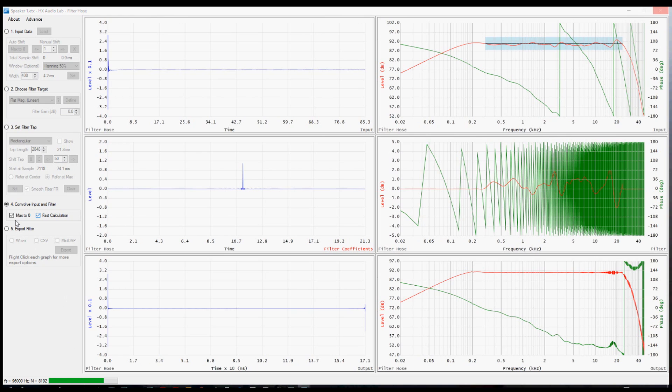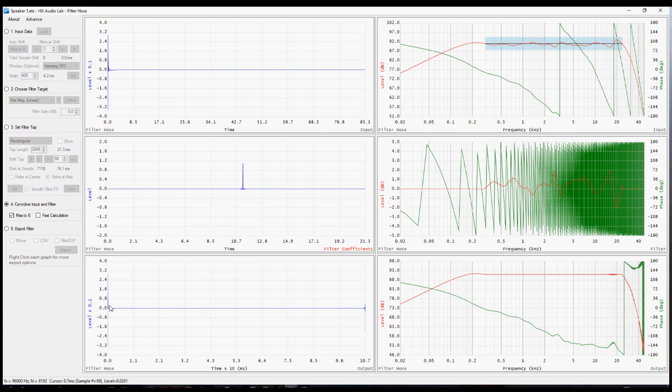There's also a checkbox here for max to zero. That simply aligns the impulse response at zero here. So now that it has done the longer calculation, you can see on the right side that this very flat magnitude response that we were shooting for has occurred and it has more detail in it than the quick conversion.